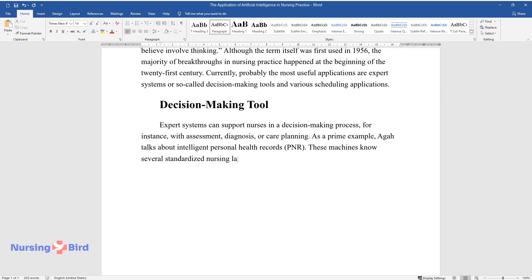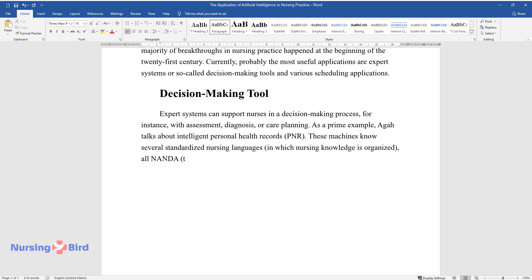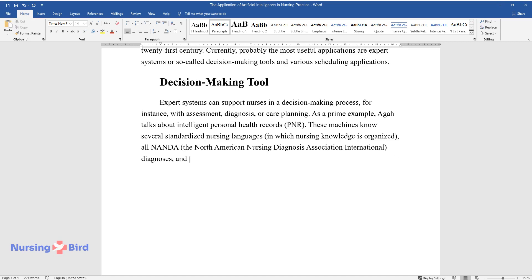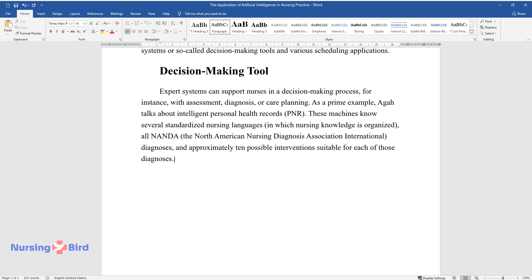All NANDA (the North American Nursing Diagnosis Association International) diagnoses and approximately 10 possible interventions suitable for each of those diagnoses.